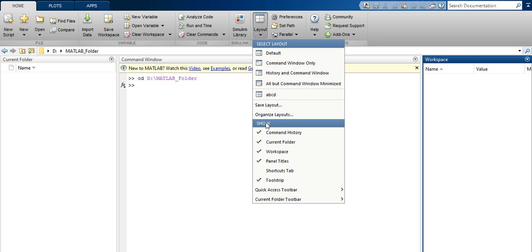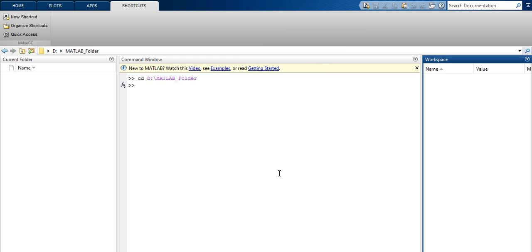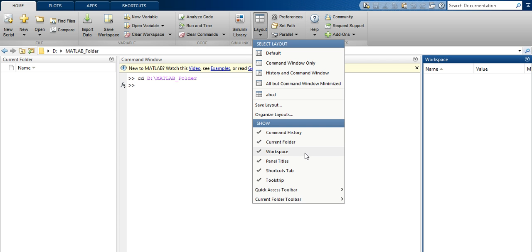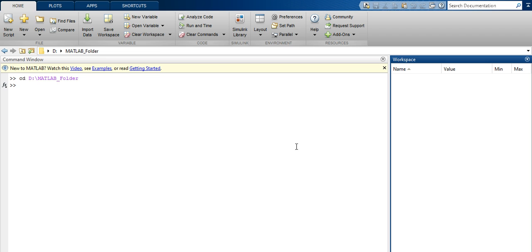These are the panels shown in the main window. If you click the Shortcuts tab, that tab will also be shown. Select it and you can see the Shortcuts tab. Going to Layout on the left, you can uncheck Current Folder to remove it.